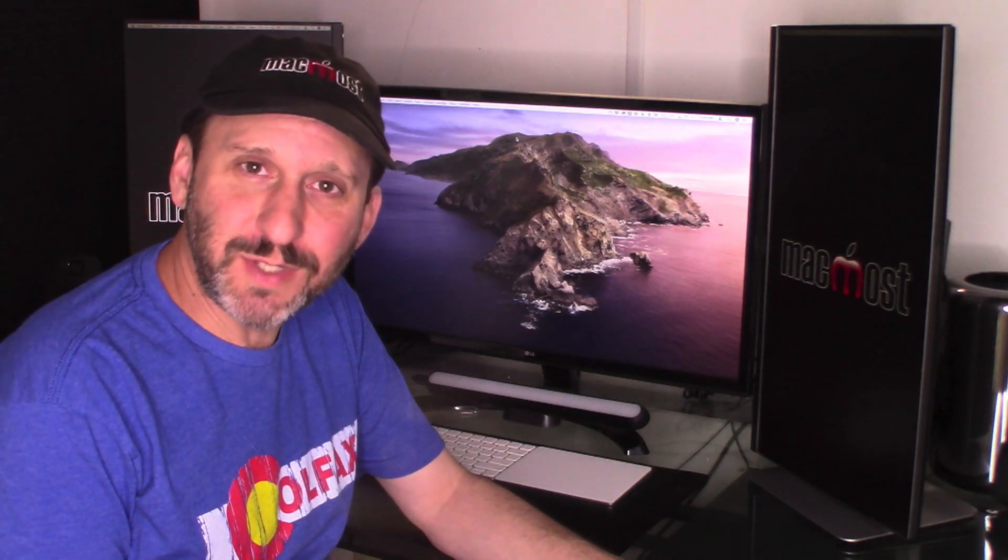Hi, this is Gary with MacMost.com. On this episode let's take a look at 10 new security features in Mac OS Catalina.